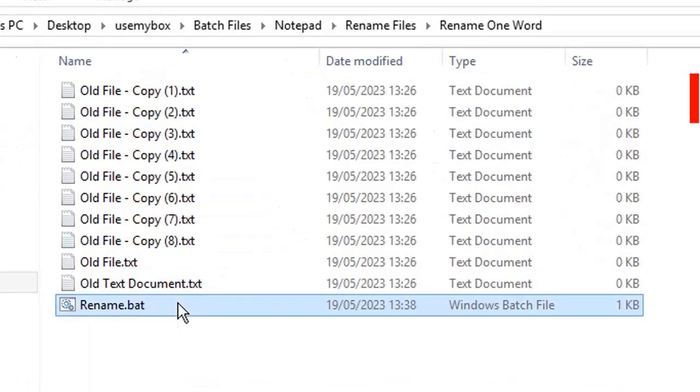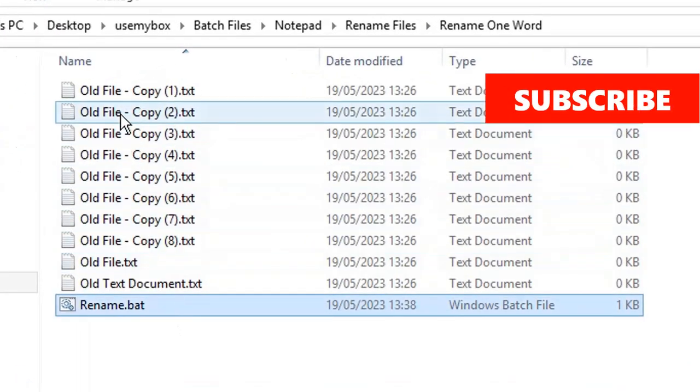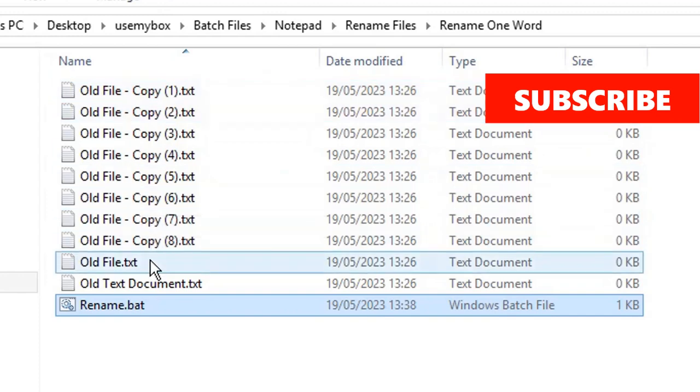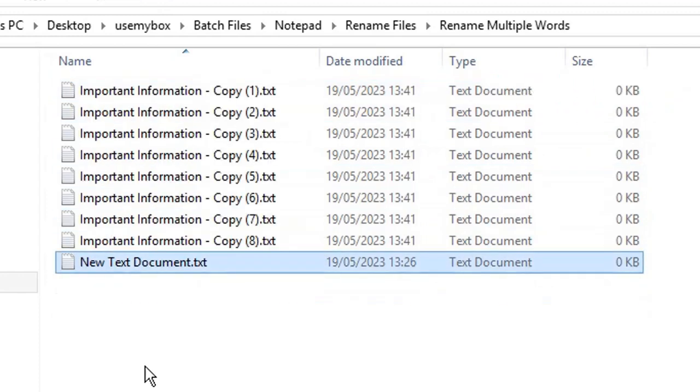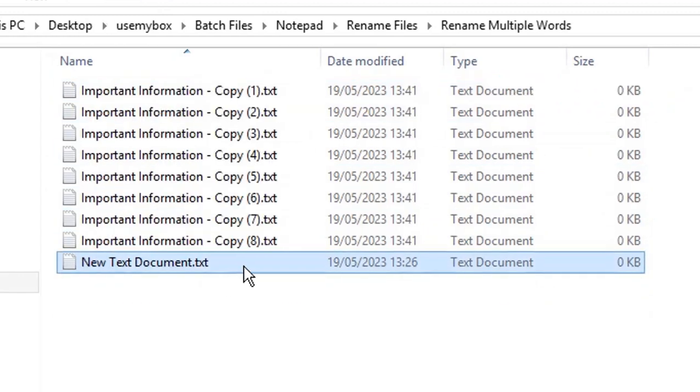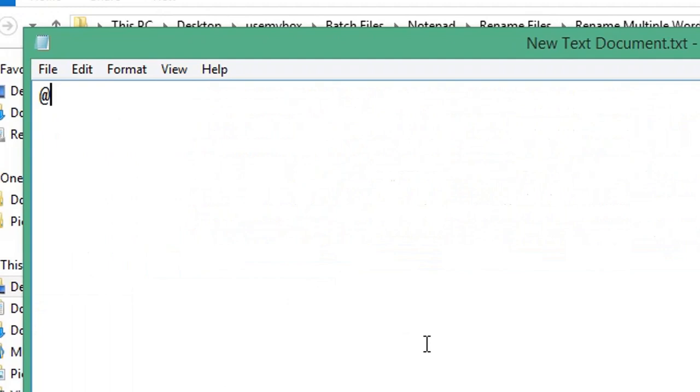You've just created to run it. You can see that has changed one word in our file names. If you wanted to rename files with multiple words, open a text file, type '@echo off', start a new line, and type